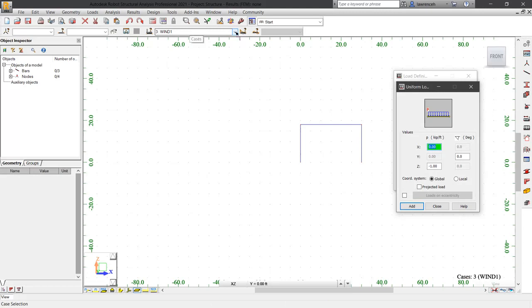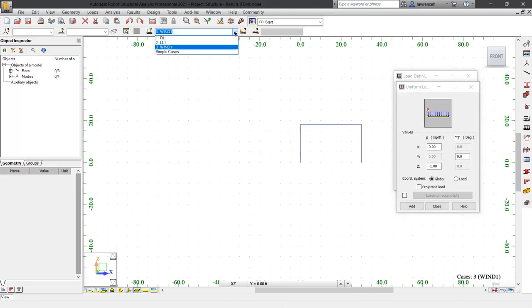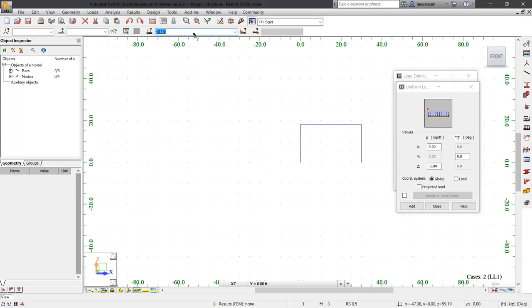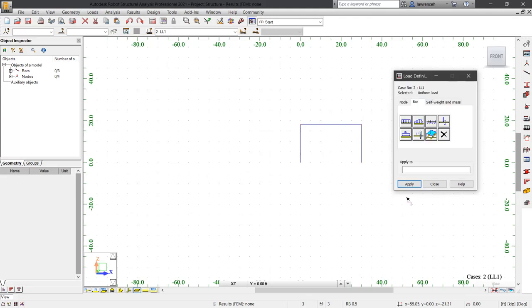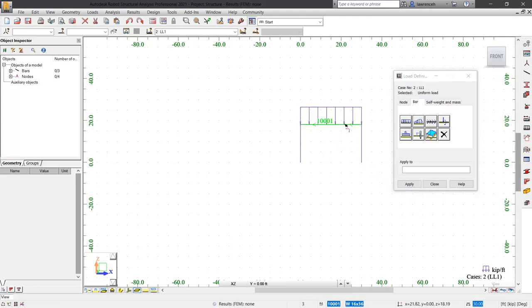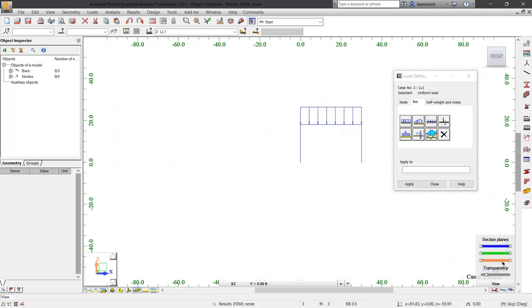Just before I add this load, we need to confirm that the correct load case is indeed selected. Here I'm applying this to live load one. In the Z direction, I'm going to apply a uniform load of negative one kip across the top of the beam. We can then select the add button and click the top of the beam. The load is shown pointing downwards and the display is in kip per feet. This looks correct.